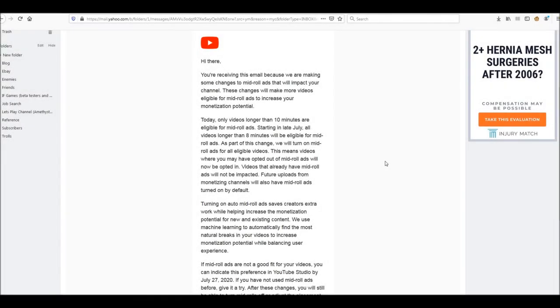Hello, Broodlings! This is the RPG chick Amethyst Lunatari here with a quick little video about mid-roll ads.